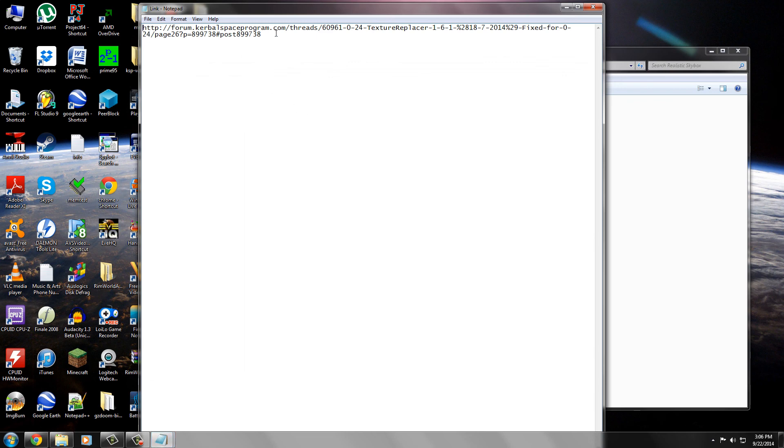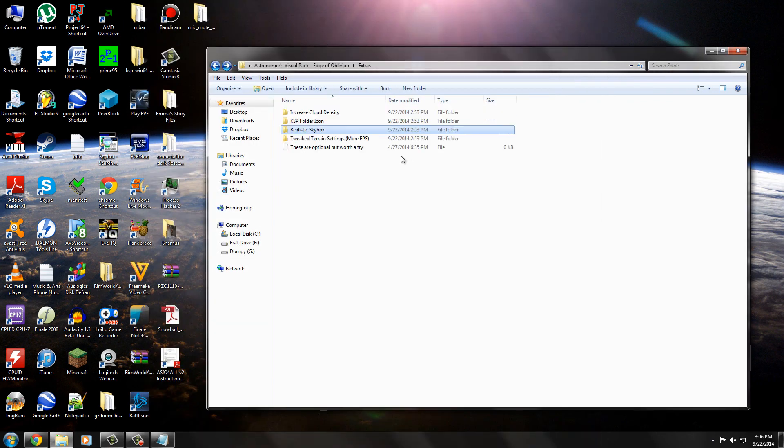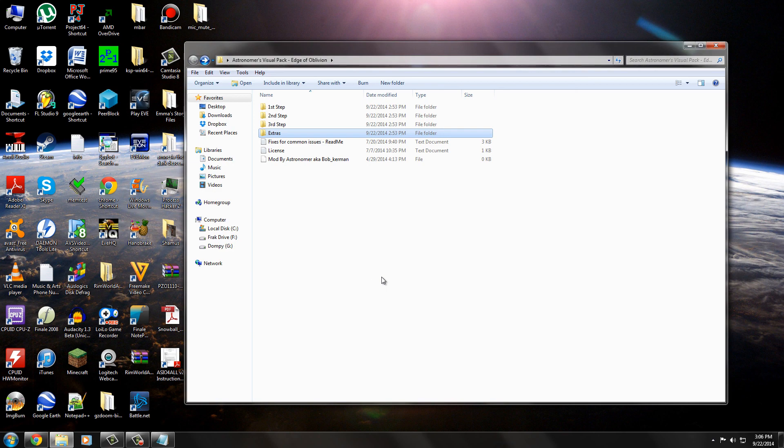And a realistic skybox, which is a link. So if you want a realistic skybox, I guess you can go follow that link and probably follow the same steps. You know, it's all about the game data folder. But that's about it.